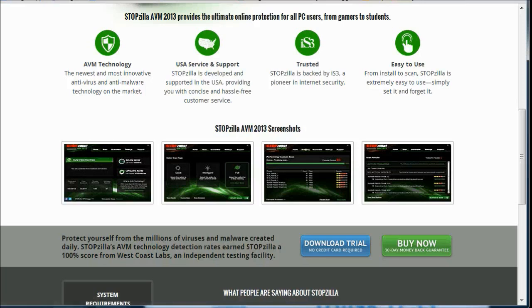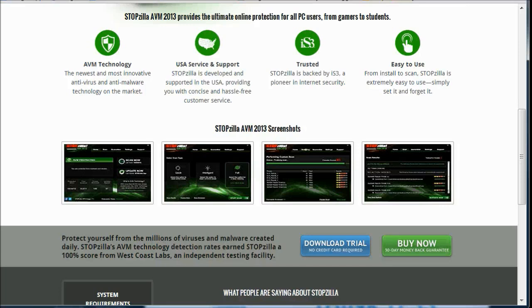So protect yourself from the millions of viruses and malware created daily. Stop Zillas... AVM technology detection rates earned Stop Zilla 100% score from West Coast Labs, an independent testing facility.